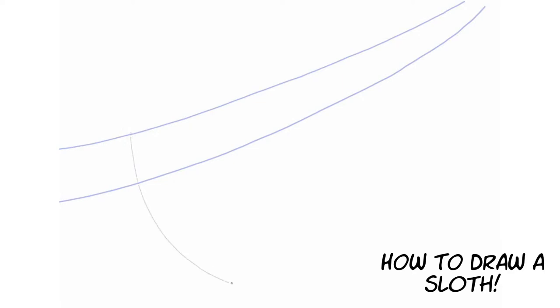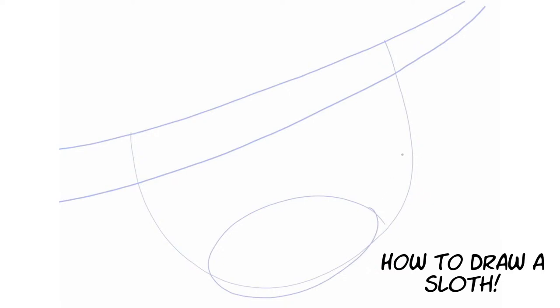Now we're going to draw kind of a big sloping droopy line there to kind of give us an idea of where the sloth is going to live inside that guideline. Okay so again we're sketching out the sloth lines. We're actually going to draw pretty much almost all the sloth with our sketch lines and then we're going to ink over the top of these pencil lines.